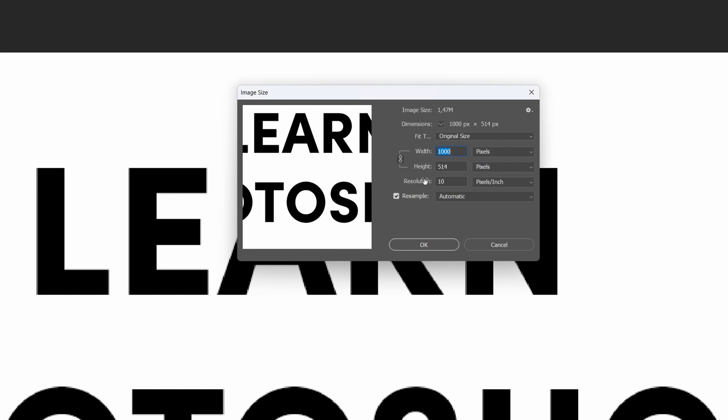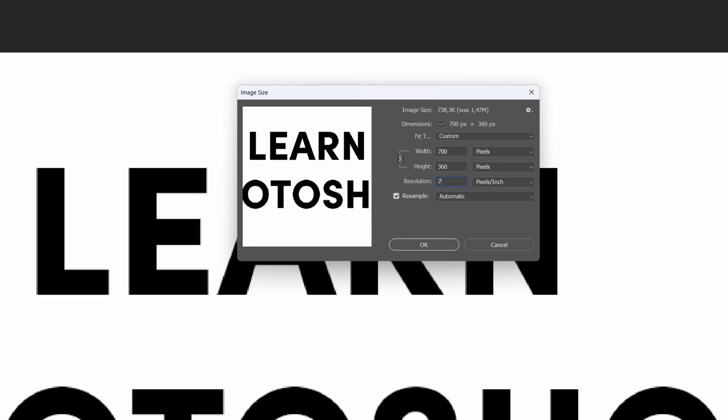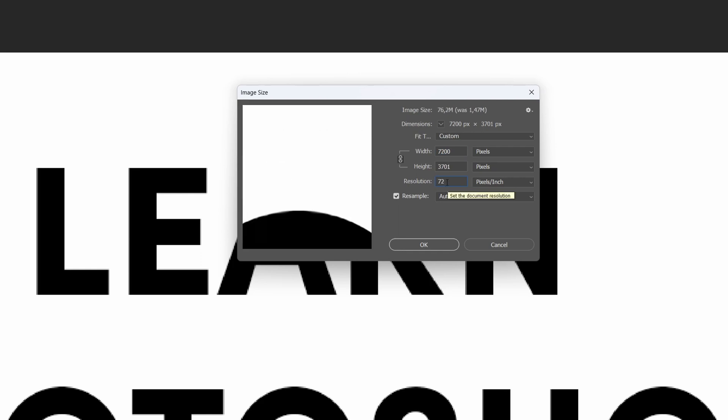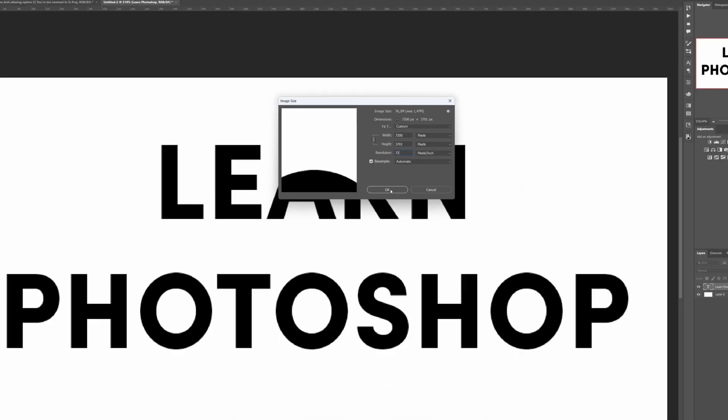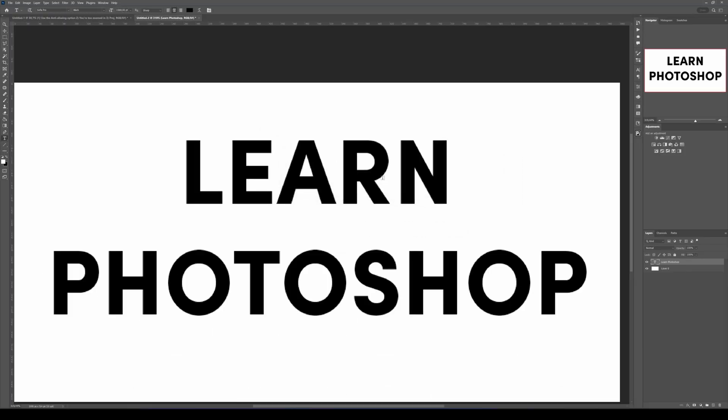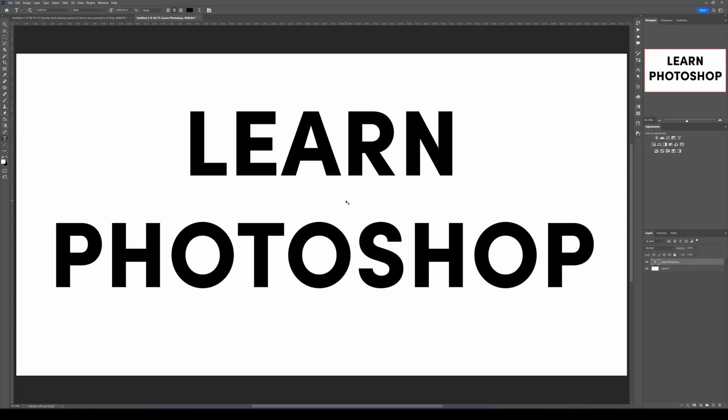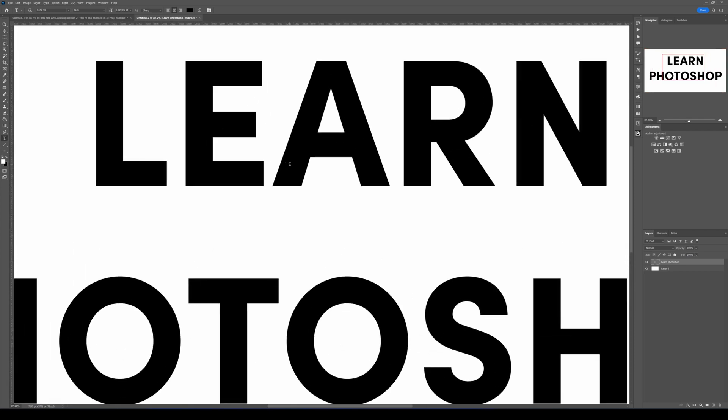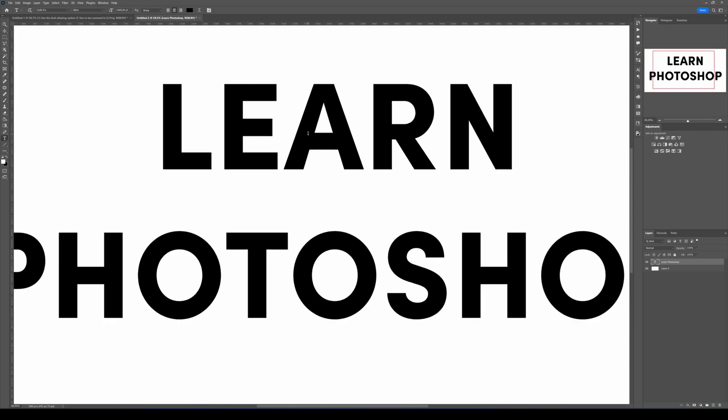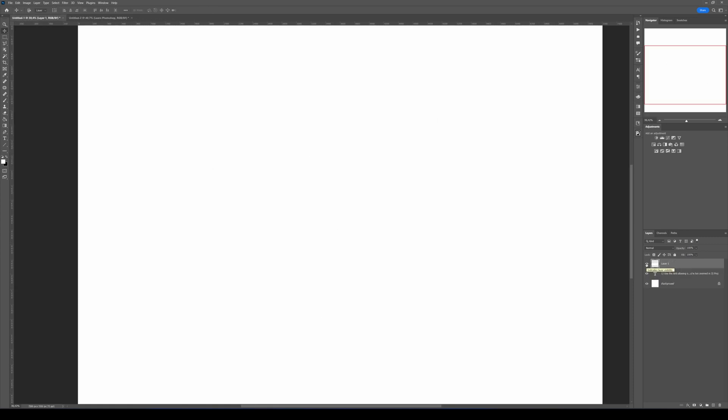Here you can see the resolution is really small. You normally want 72 for web. If I click OK, you're going to see it looks a lot better with clean and sharp edges.